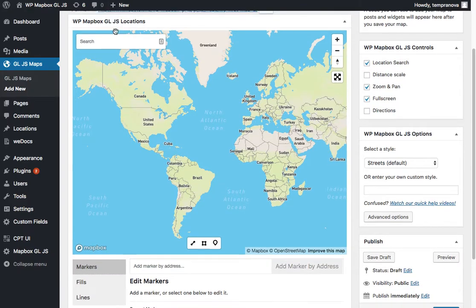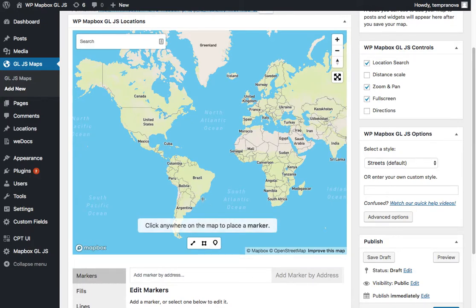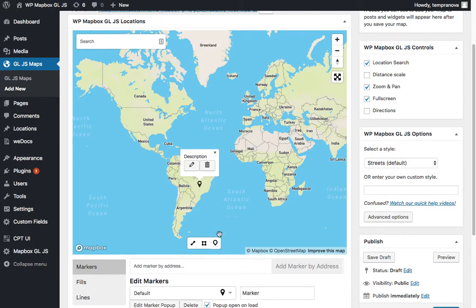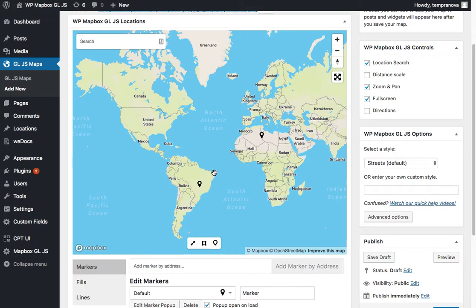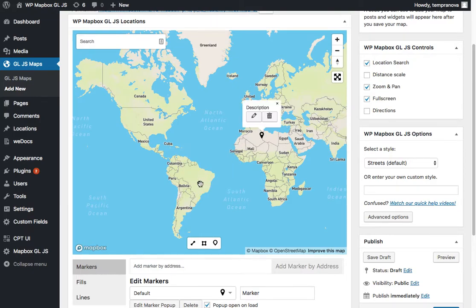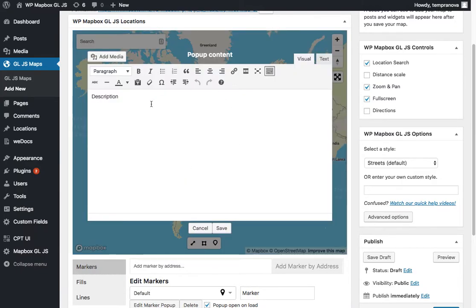Now down in the map itself, things should be pretty clear of how you can get started adding different pieces of information. You can add points by clicking on this marker icon and then you'll see click anywhere on the map. You'll see there's a pop-up that appears.